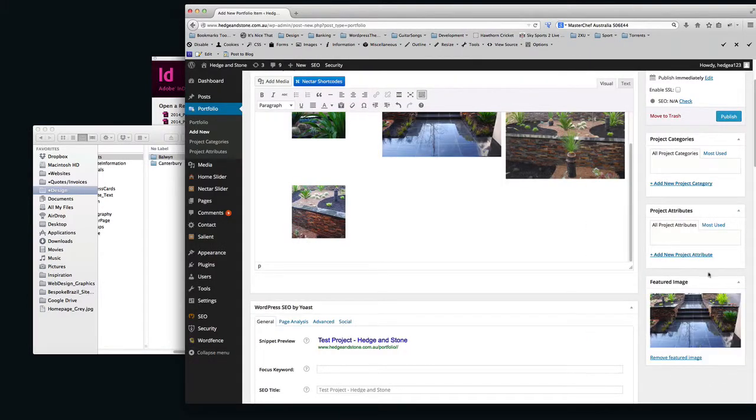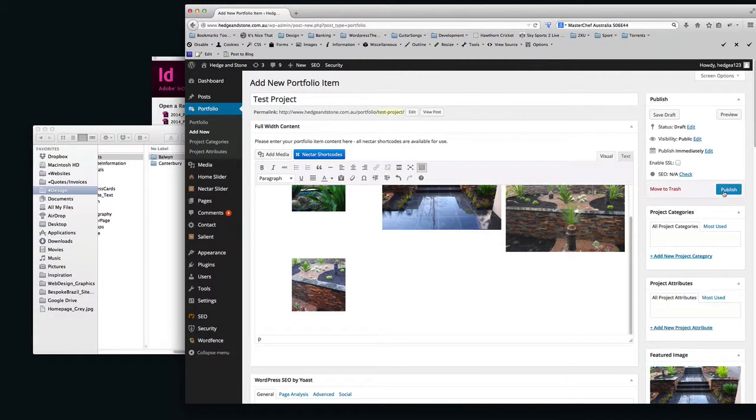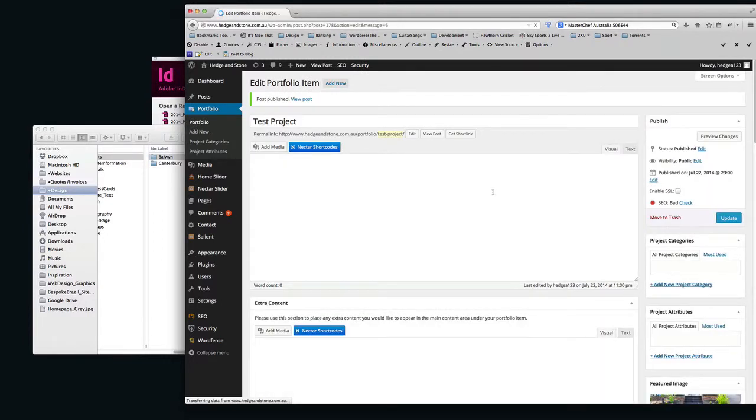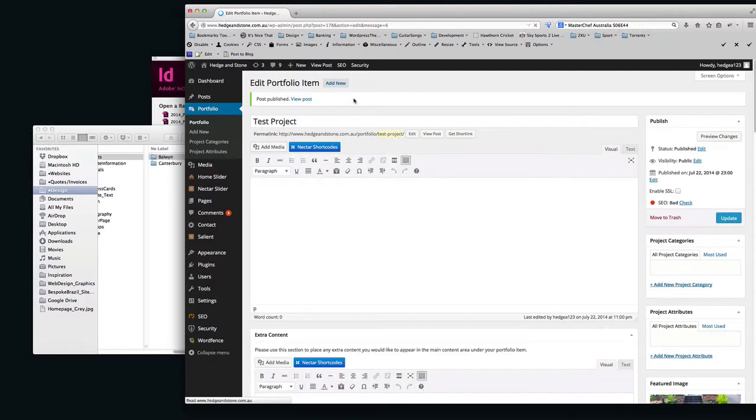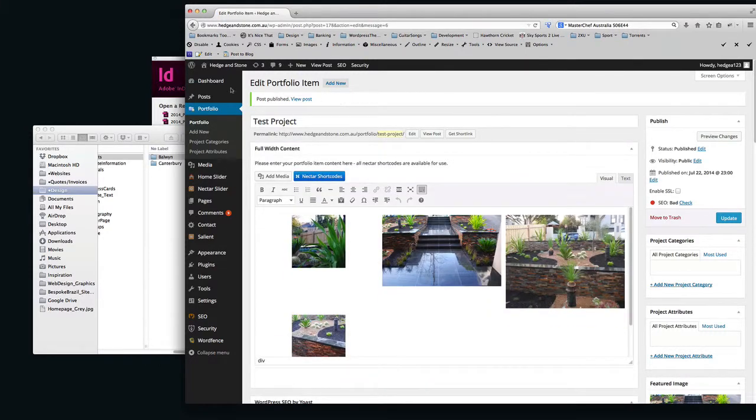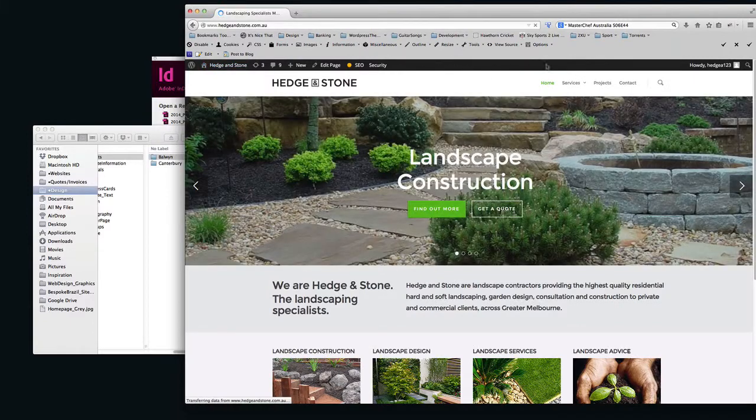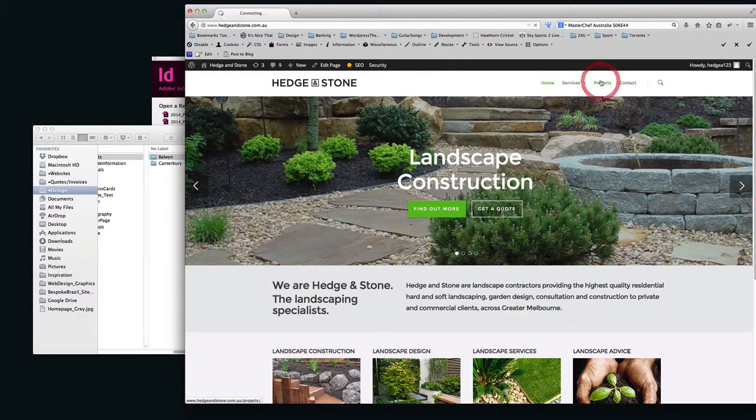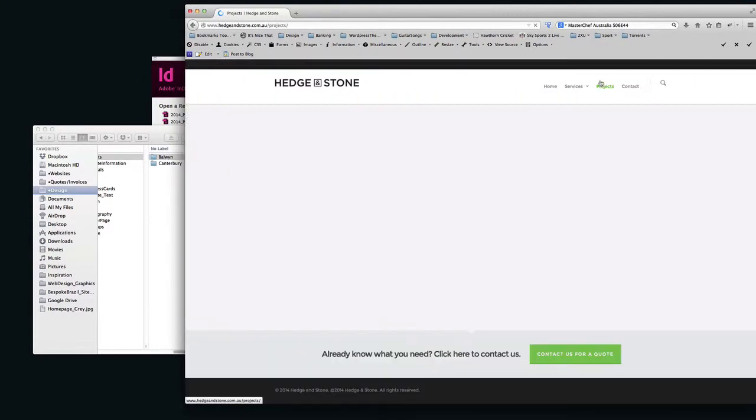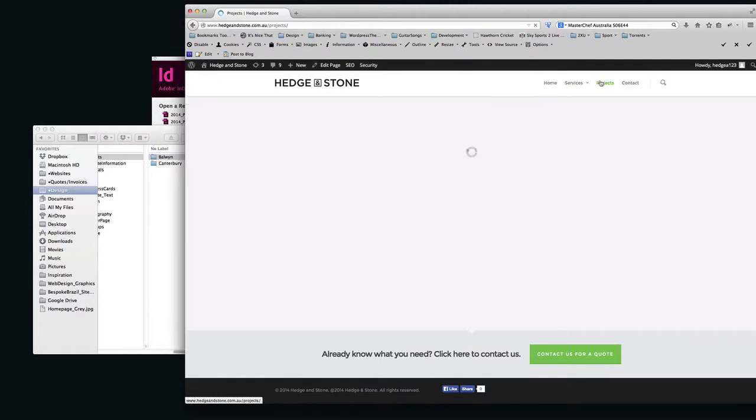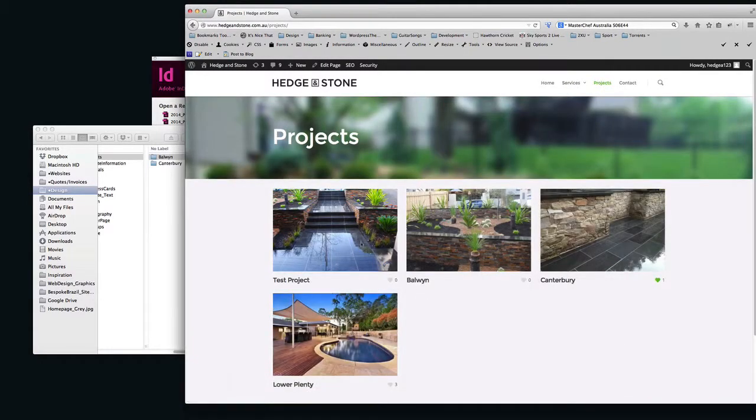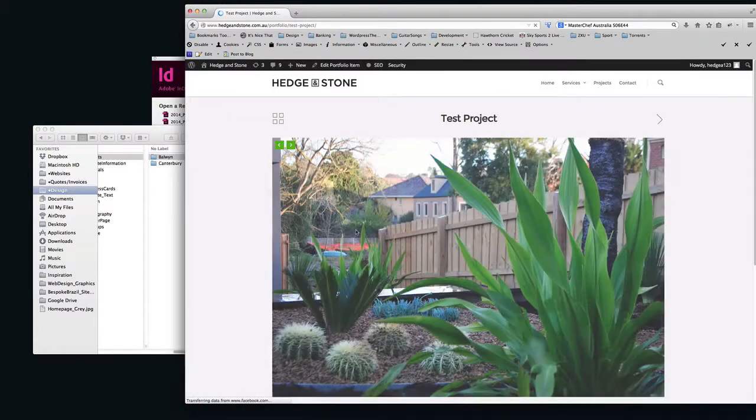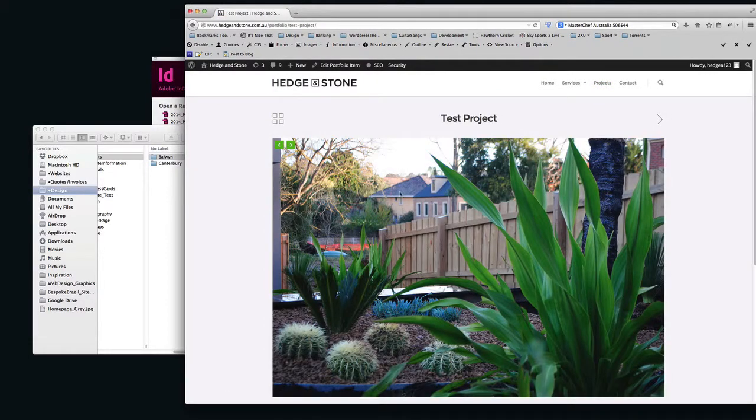And then you're just going to click Publish. Now what we'll do, once that's finished loading, we'll go to the website and we'll just check it's there. So we'll go into Projects. There it is, Test Project. It's got your picture of your steps. We'll choose more details. There you go. It's got your slideshow with your images in there.